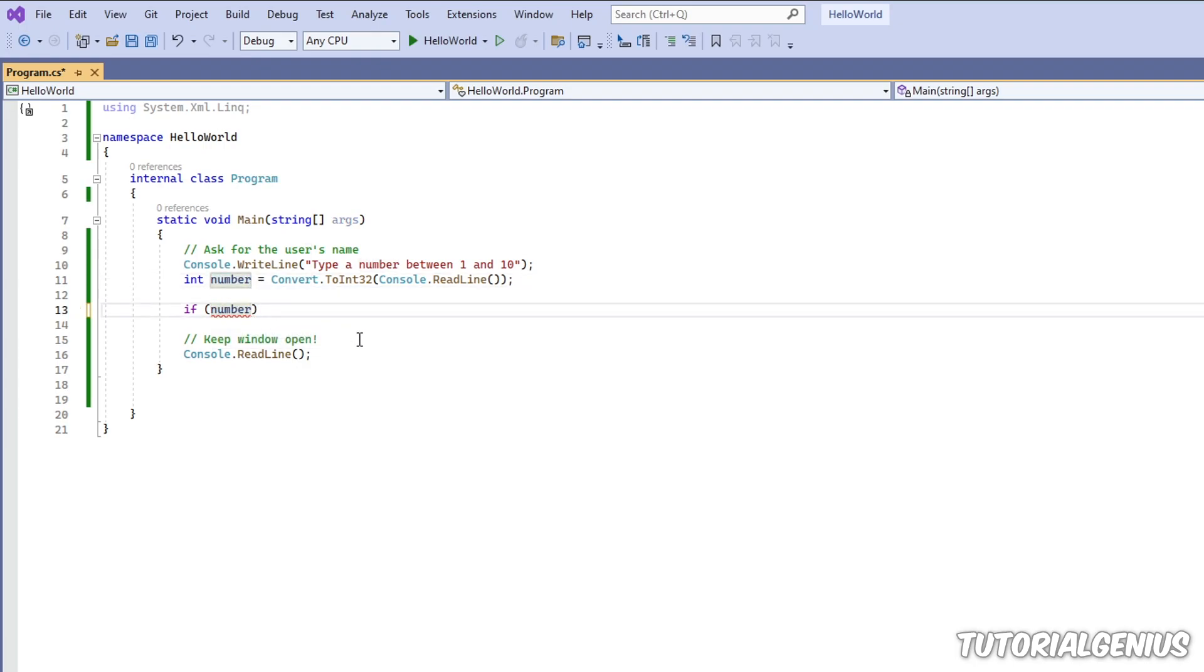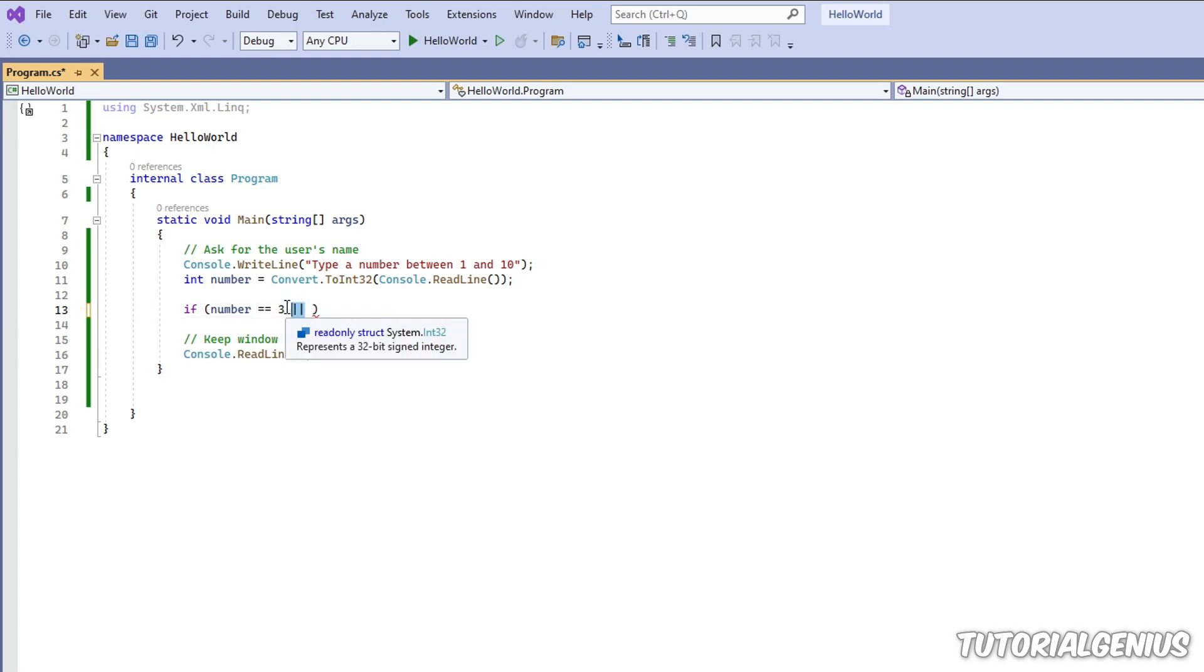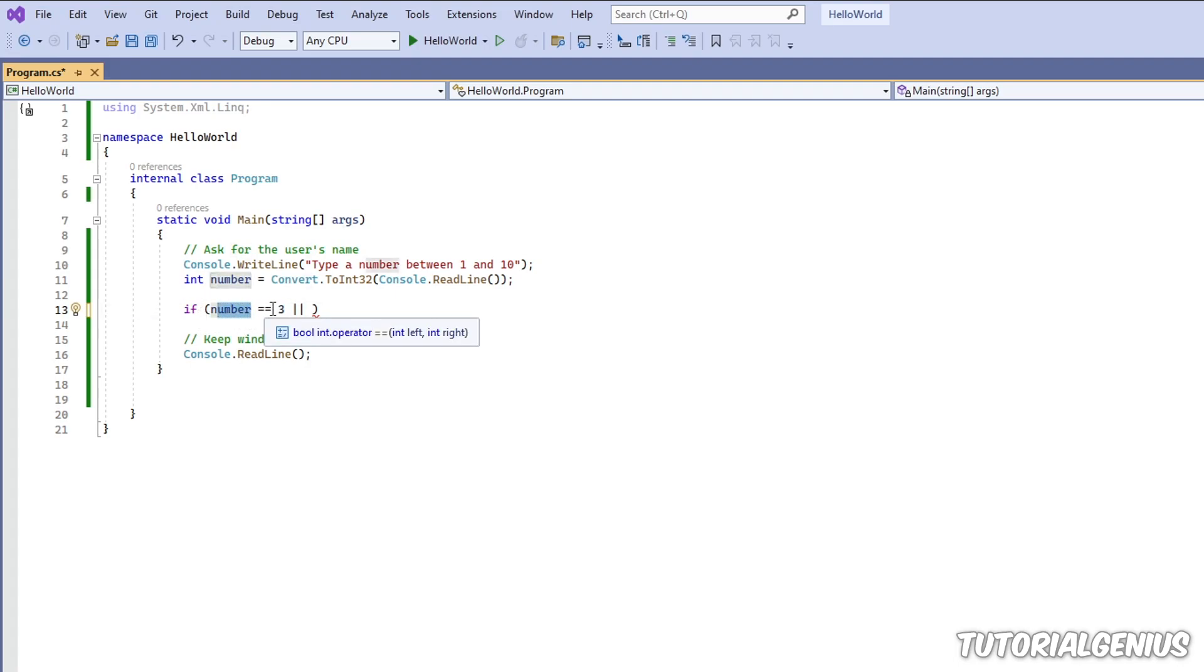If the user picks a number which is equal to three - or now OR is represented by two vertical pipes like this, not one, two. I don't know why, it's just how it is. So if the number is equal to three or